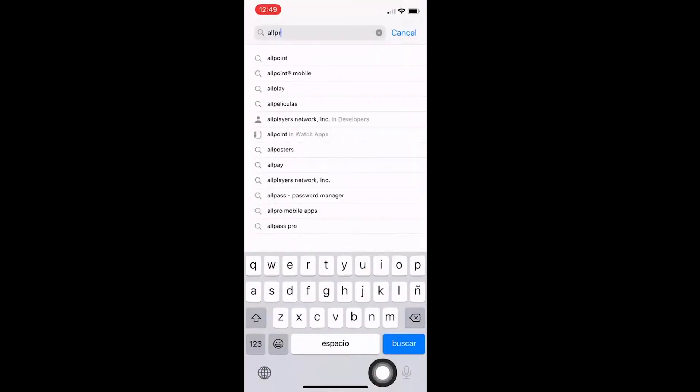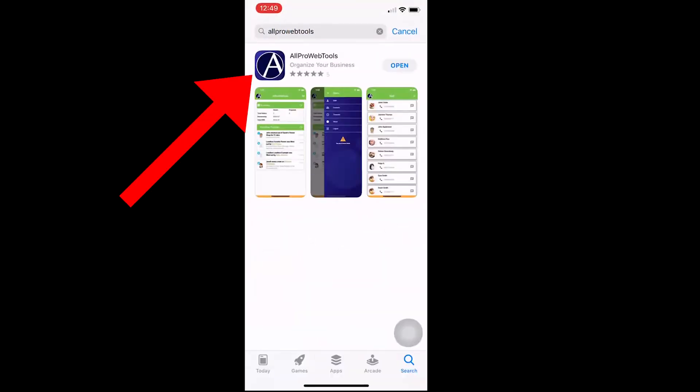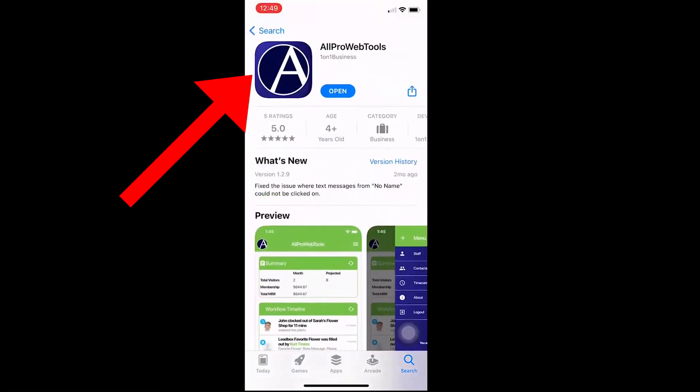In this video, we are going to log into the All Pro Web Tools smartphone app. Now that you've logged into your All Pro Web Tools account, you can also download the All Pro Web Tools app on your smartphone for free and use it anywhere if you are on the go. Simply download the All Pro Web Tools app from your phone's app store and then log in.